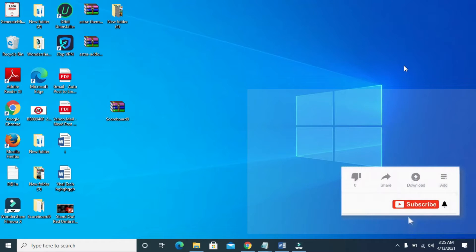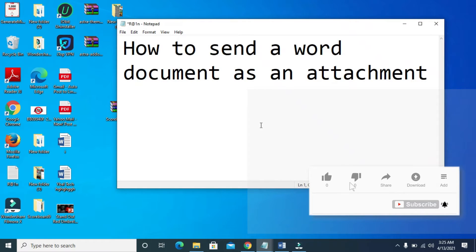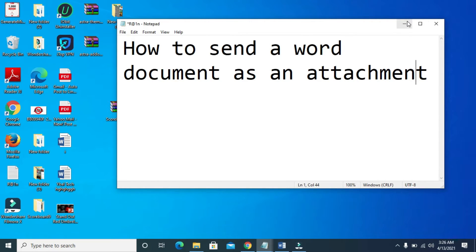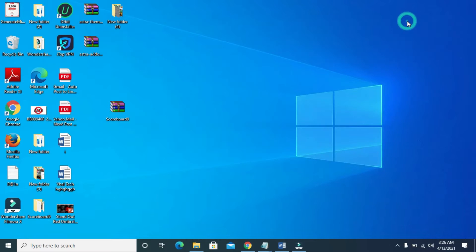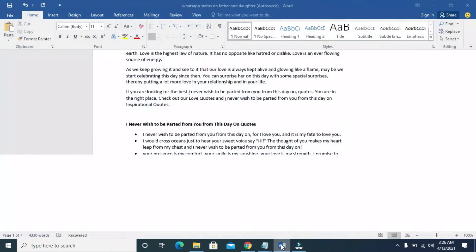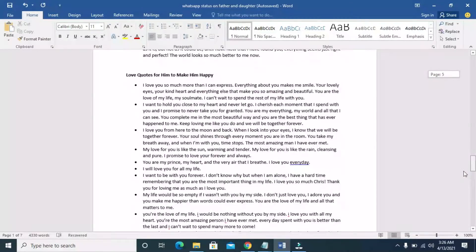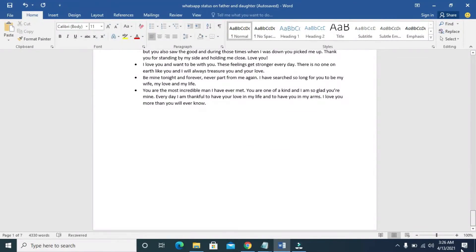Good day everyone. In this video today I will show you how to send a Word document as an attachment. To do this, firstly open the Word document you want to send. I'll be using this one right here — as you can see, here is the Word document you want to send as an attachment to someone.